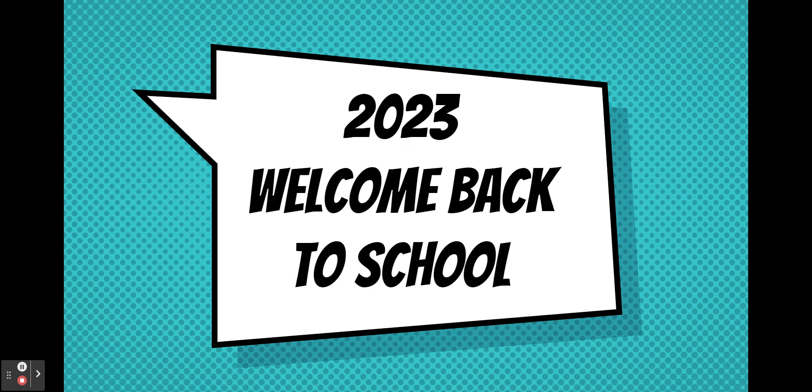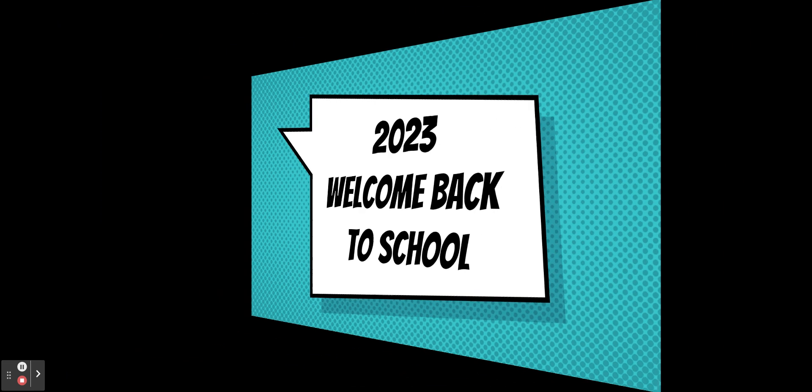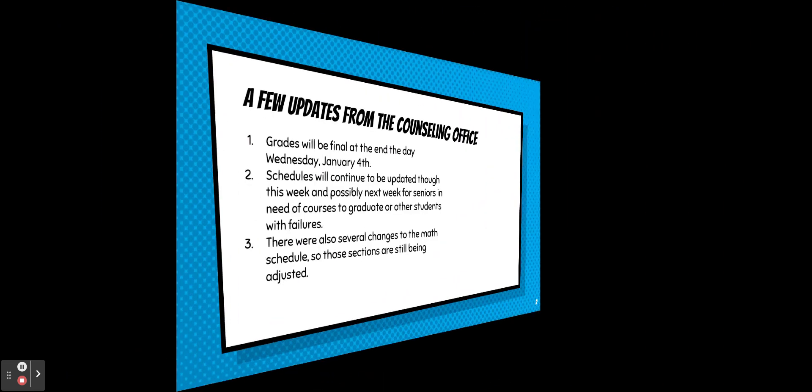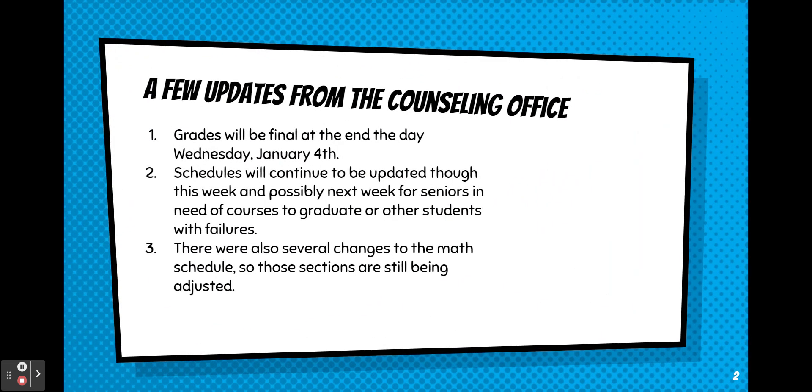Welcome back students. This is Mrs. Craig from the Counseling Department. A few updates. Grades will be final at the end of the day Wednesday, January 4th.